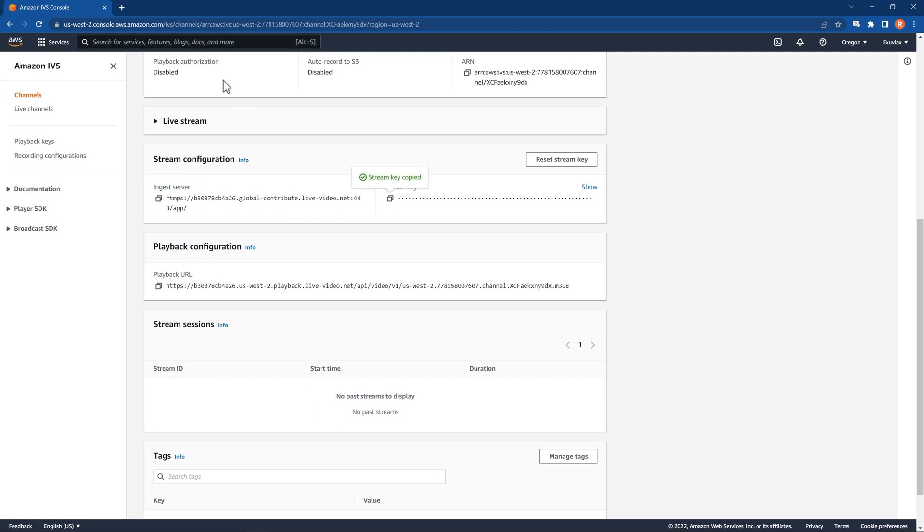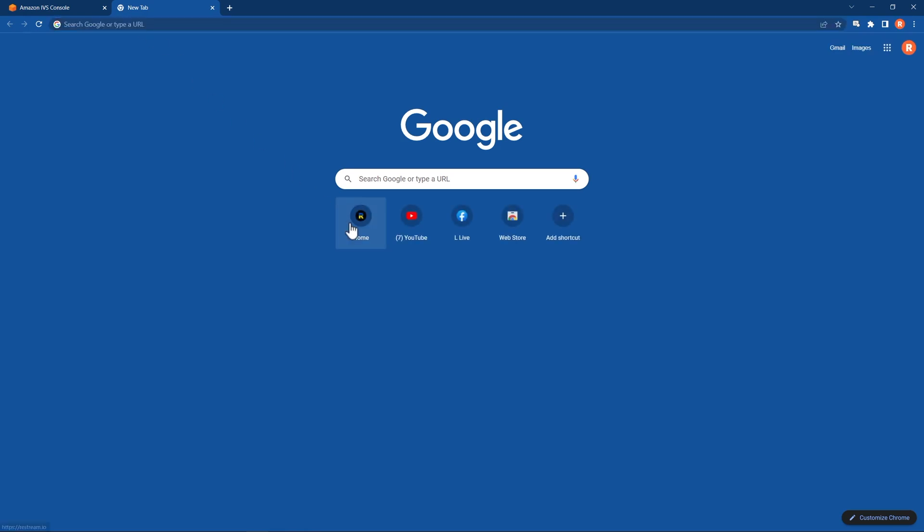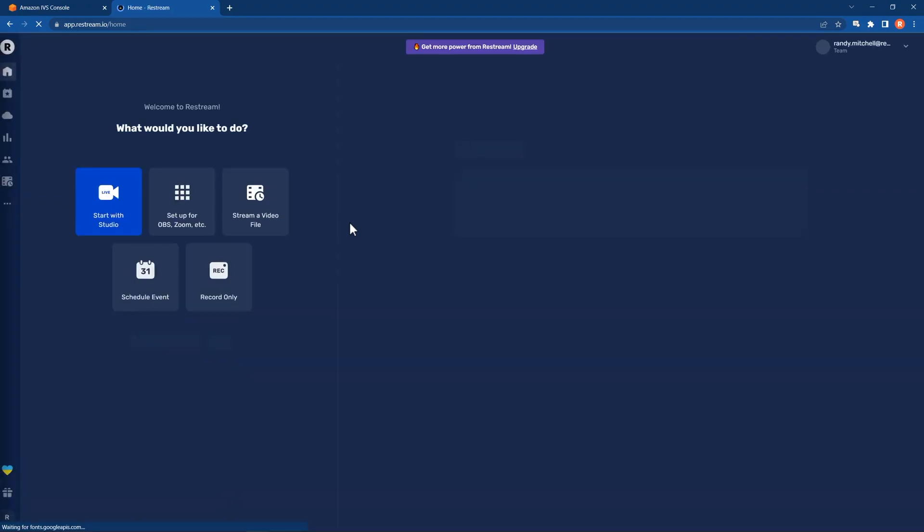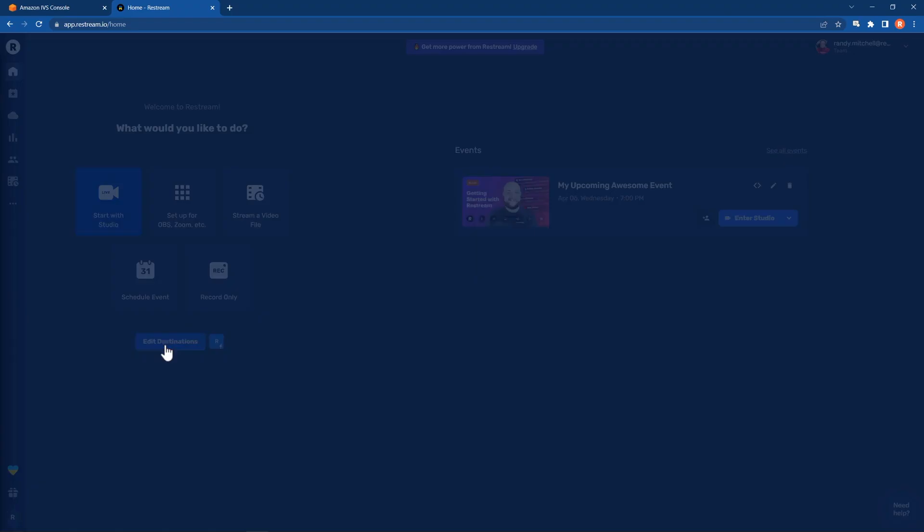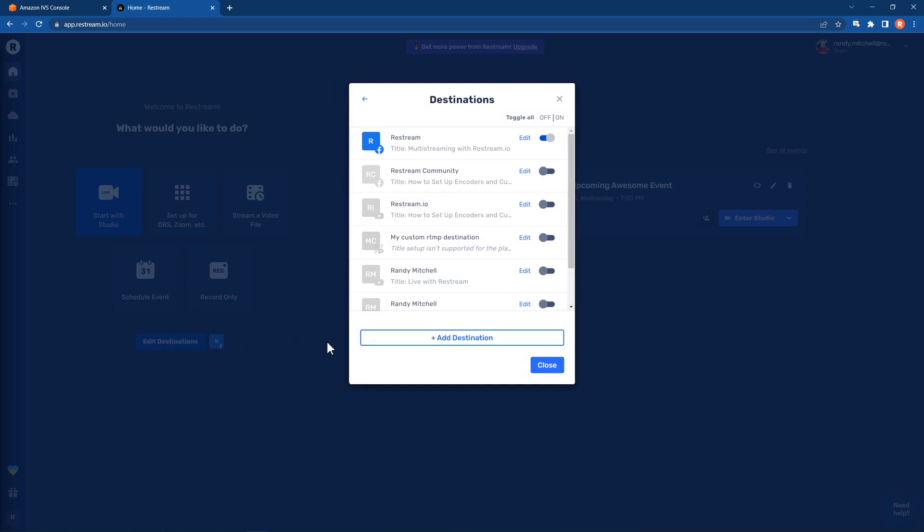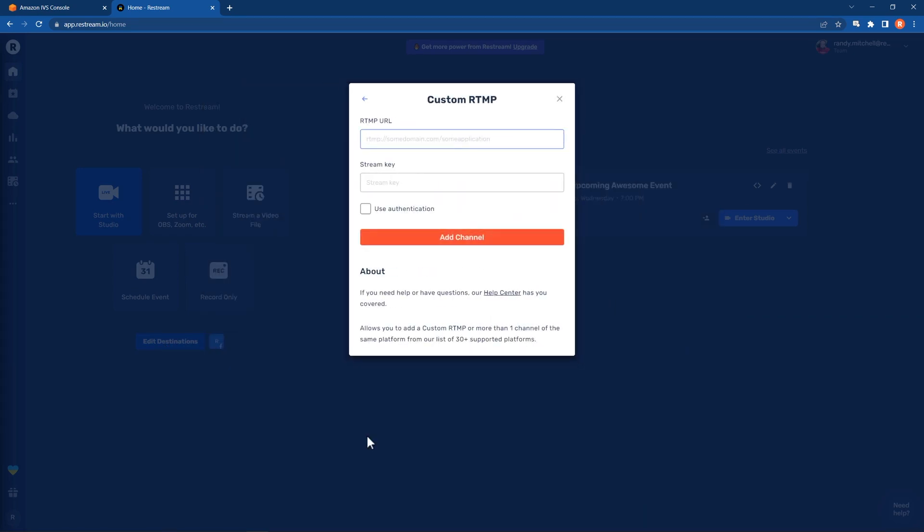Now, open up a new browser tab and head to Restream.io. From here, you'll want to click on the Edit Destination button, followed by Add Destination. Then, select the Custom RTMP option from the menu.